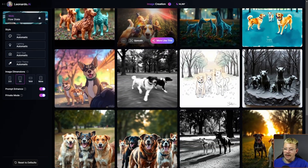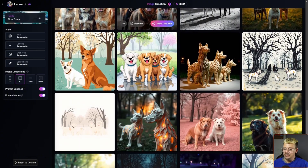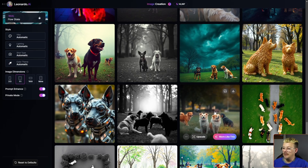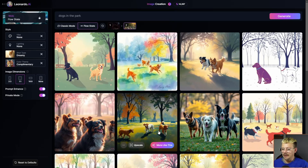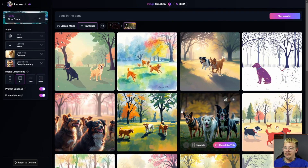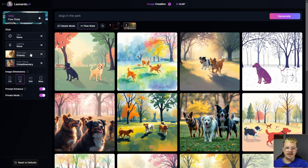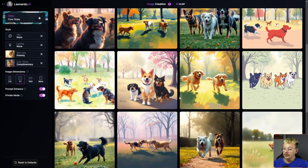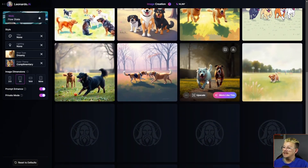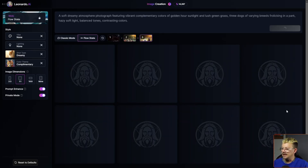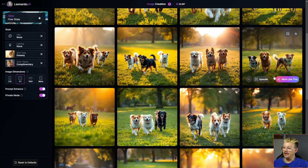As I'm scrolling down, it's still giving me a lot of different images. Let's say this one right here is pretty close to what I had in mind. I can come down and click 'More Like This,' and then Flow State generates more images that match those characteristics — you can see them over on the left. The shot type is dreamy, the color theme is complementary. Now I've got a whole new batch, and I like these even better. Let's go more like this.